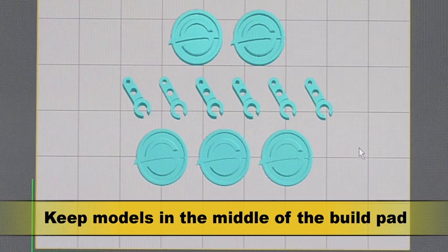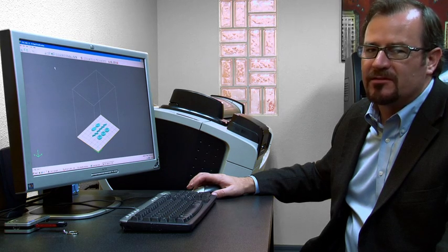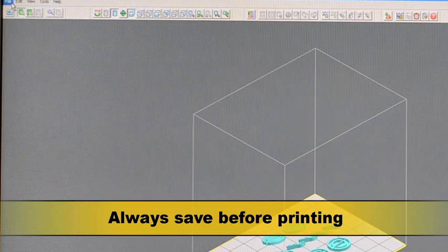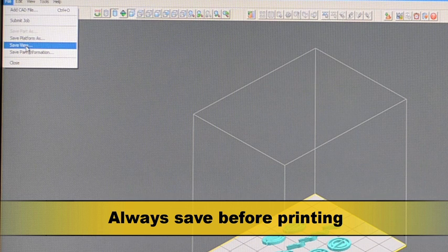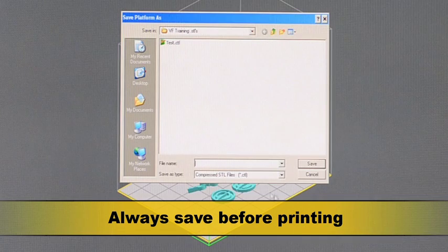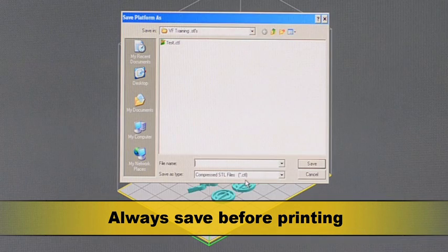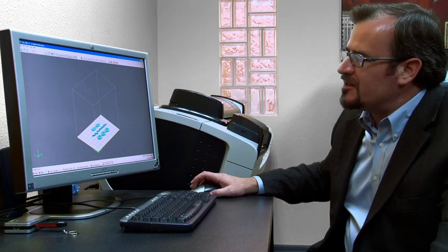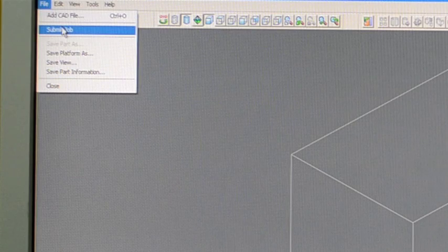Before we want to submit the job to the printer we always want to save it. So you go file save platform as, it's going to save it as a CTL file. So now that it's been saved we can go ahead and submit it.